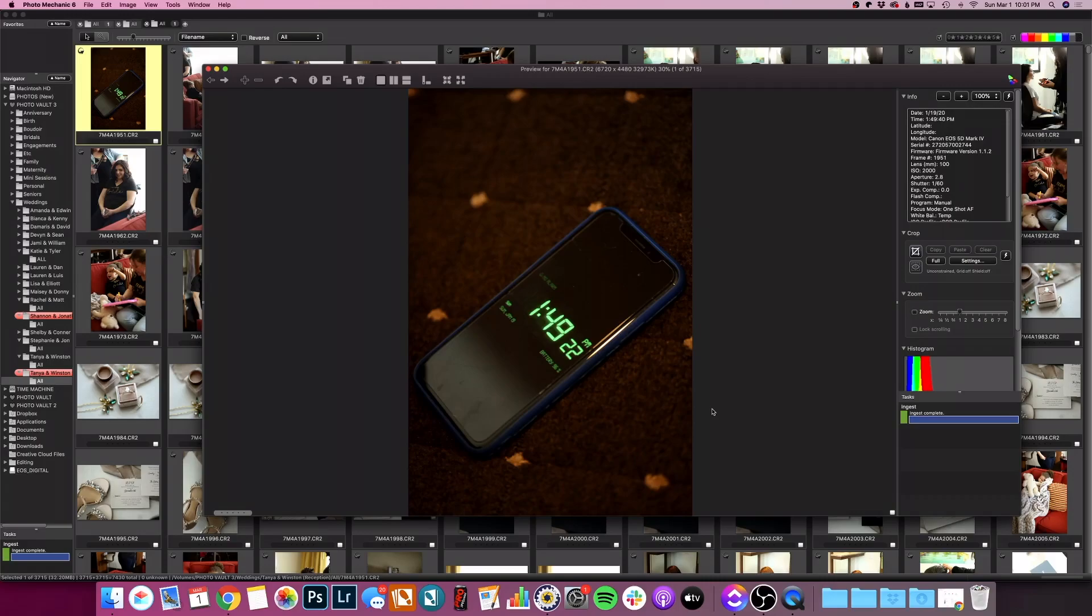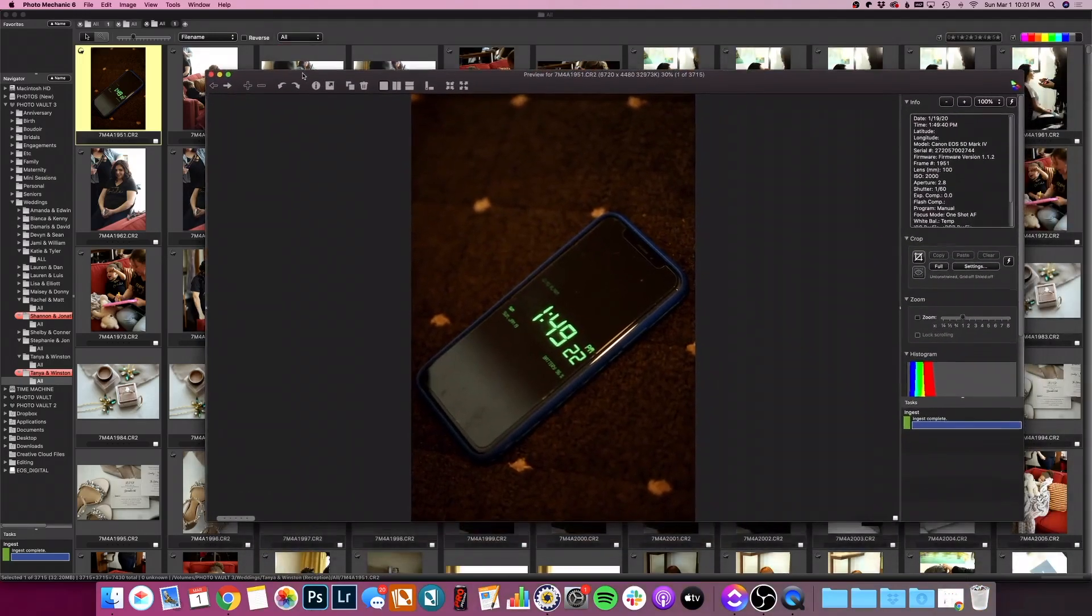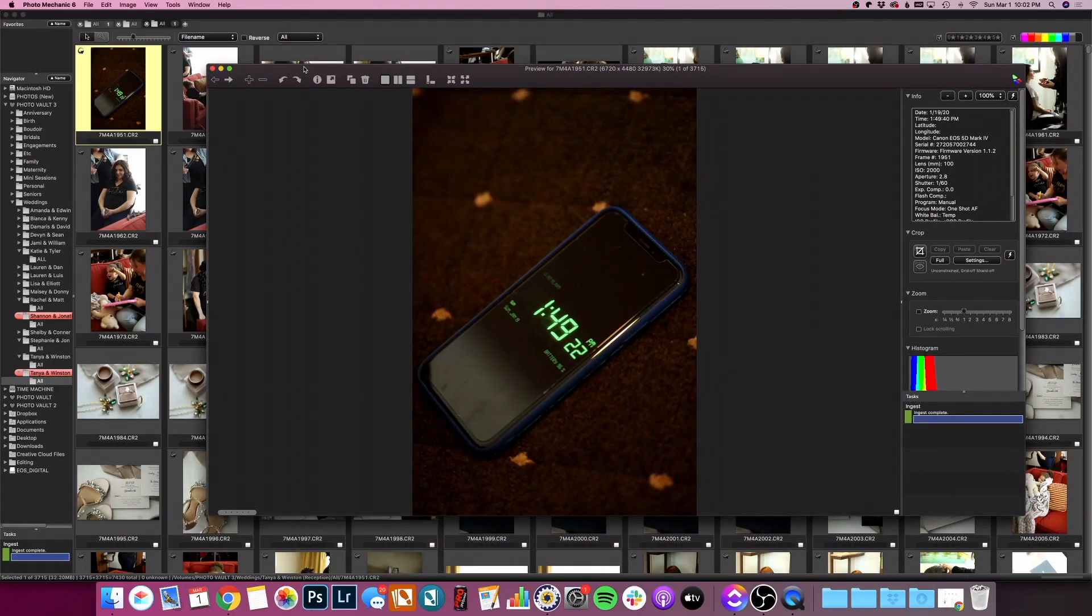You're going to take a photo of the same phone with the same app open using all three, four, five, however many cameras you're using on the wedding day. I recommend doing this the very beginning of the wedding day so it's easy to find your time photo. In this wedding here, I have a second shooter who was shooting with one camera and then I was photographing with two. So all three of those cameras will have this photo and that's what we're going to use for our reference.